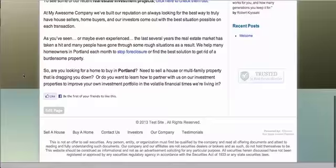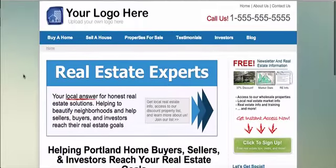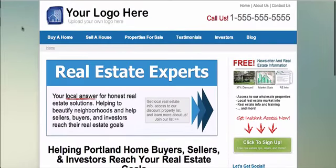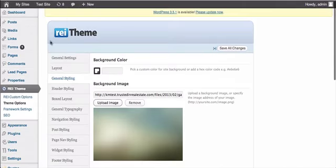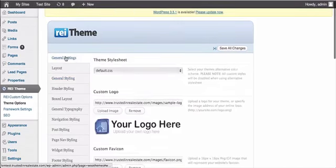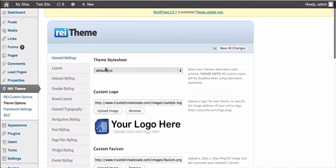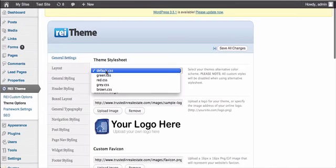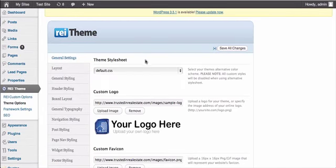So if you are finding problems where your background won't upload, be sure to go back and check for general stylings, and make sure your theme stylesheet is set to default. Hope that helps.